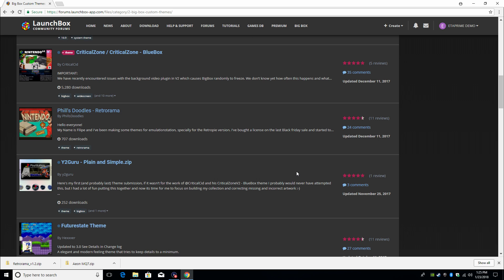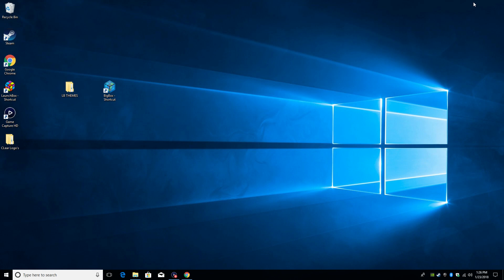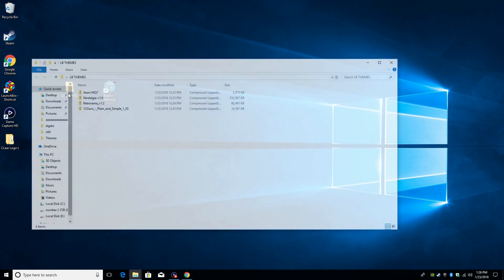So go through here, find a couple themes that you like. You will have to experiment to find the exact ones you really want to use. I'm gonna close this down because I have a few downloaded on my desktop in a folder called LB Themes. I'm gonna open it up.